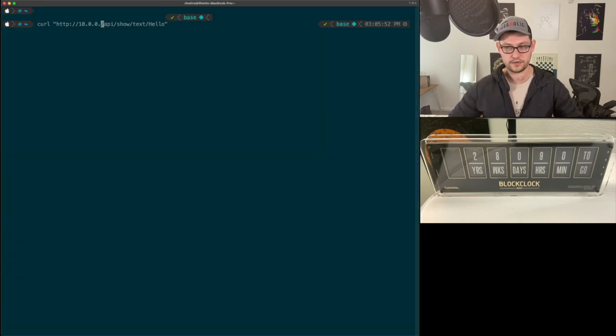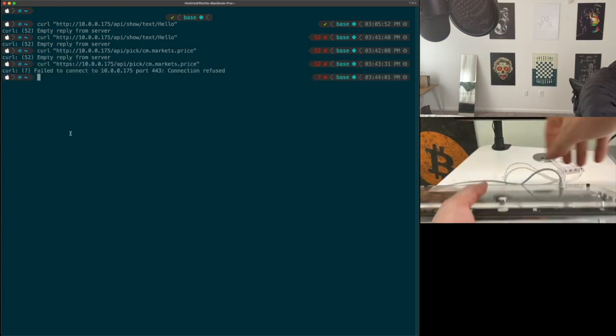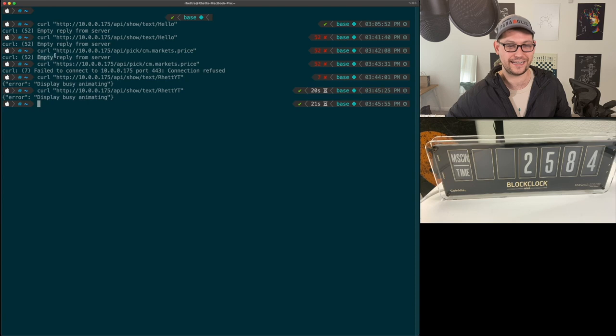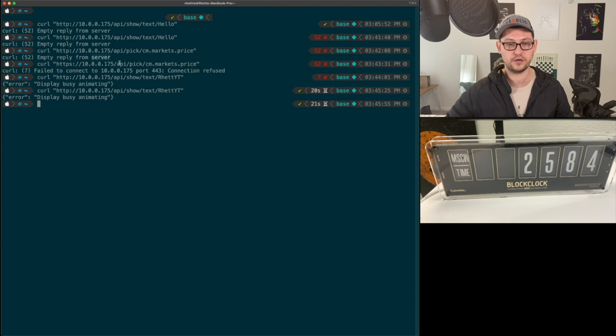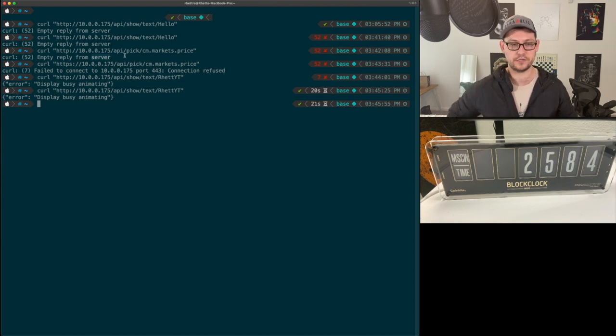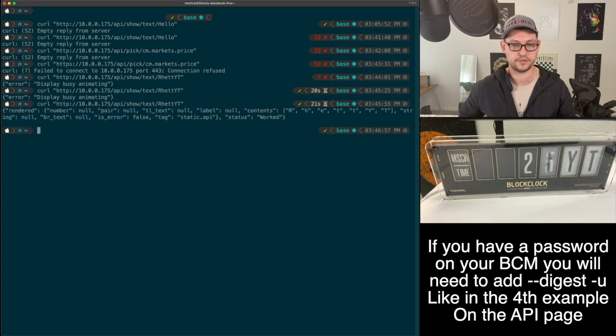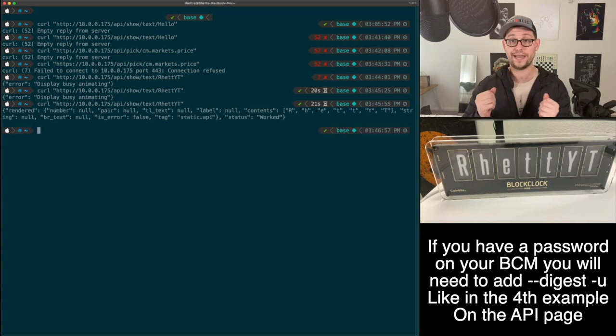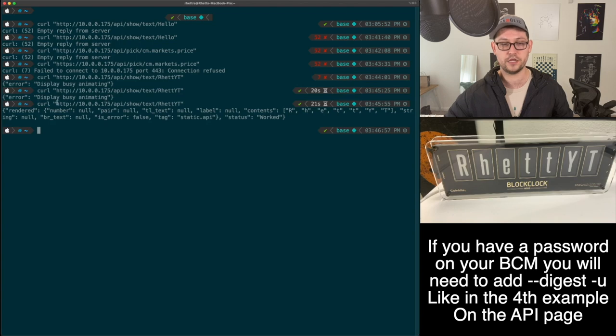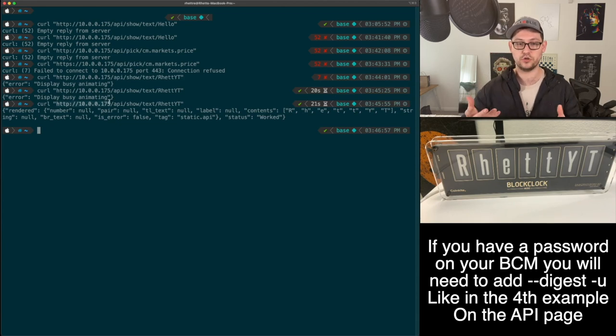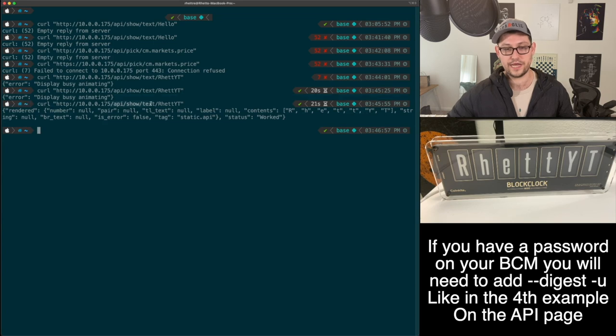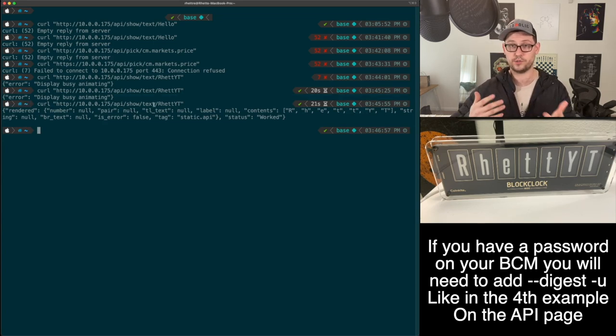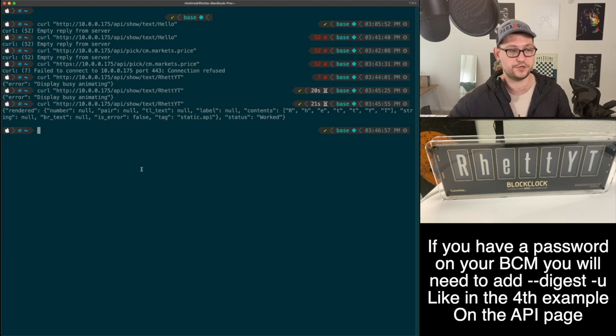When you log into your BlockClock Mini display page here, your number for the IP address might be different than my number and different than the stock number showing in the API. I'm going to replace mine with 175. So if we come back here and type 175, when we hit enter, you should see empty reply from server. Because we're recording right now, none of these things worked and I got an empty reply from server error. What I was able to do to get around it was just unplugging and replugging in the BlockClock Mini. So now let's try this again and show the text. If we hit enter here and there it goes.